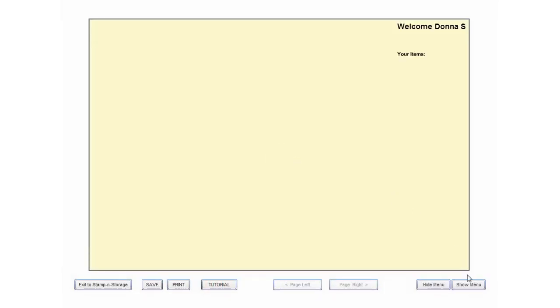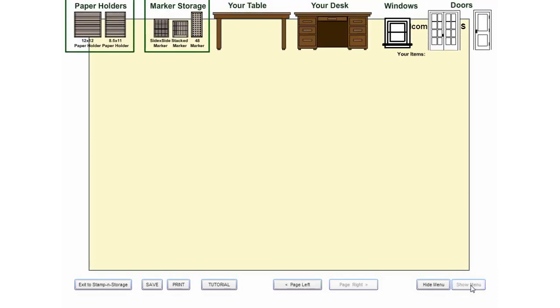Now it's time to start adding features to your Studio Wall. Select Show Menu to reveal the different items you can add, such as doors, windows, desks, and Stampin' Storage products.